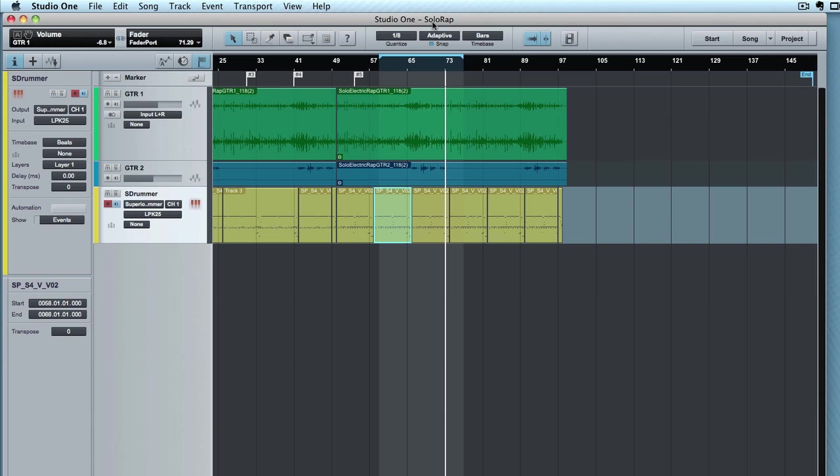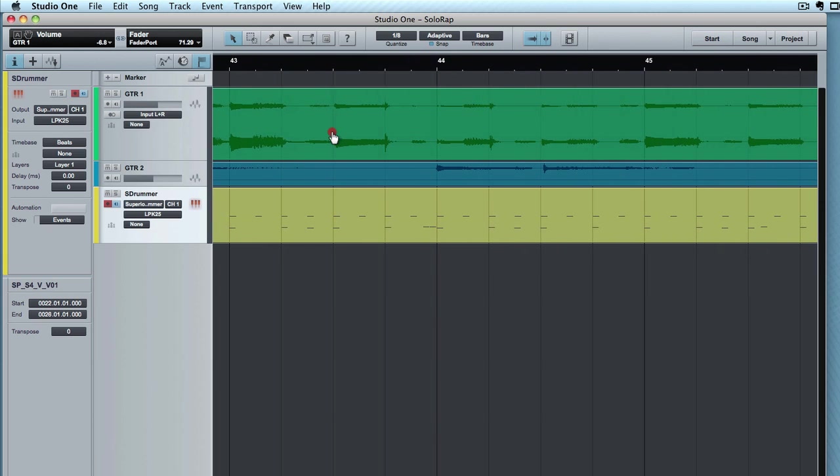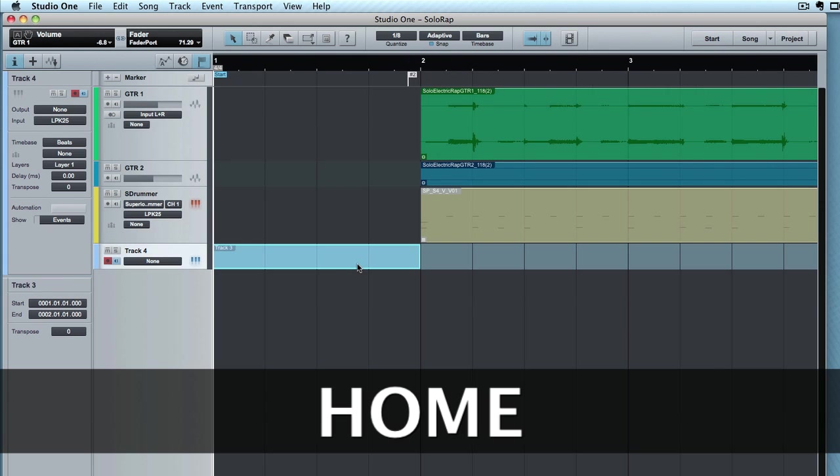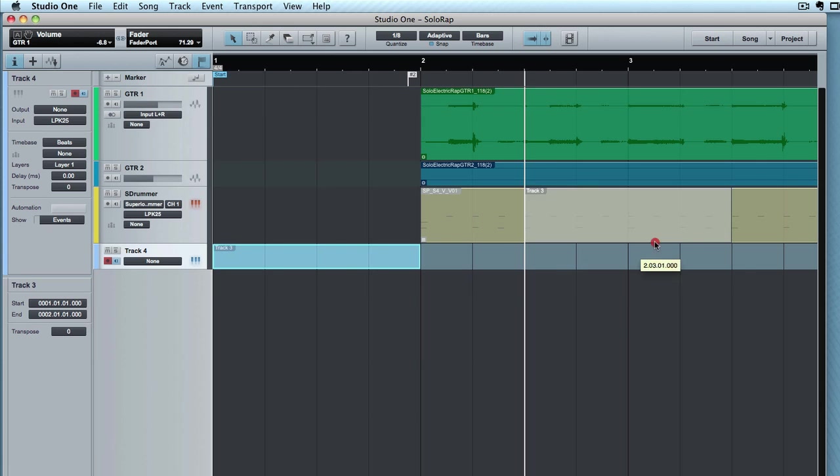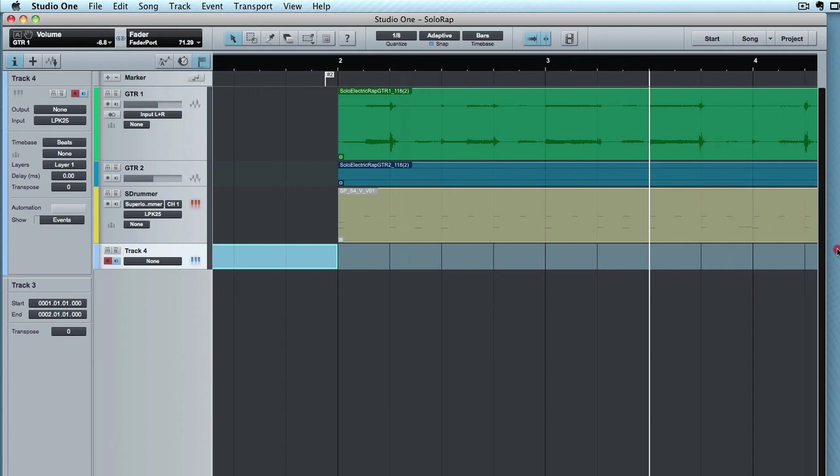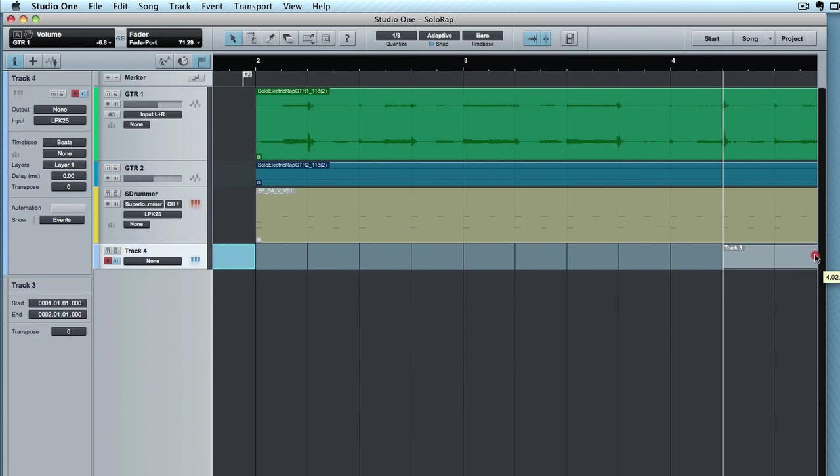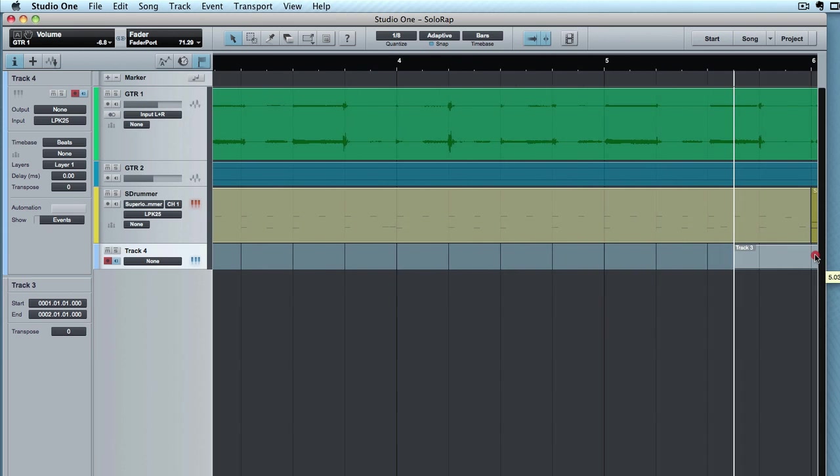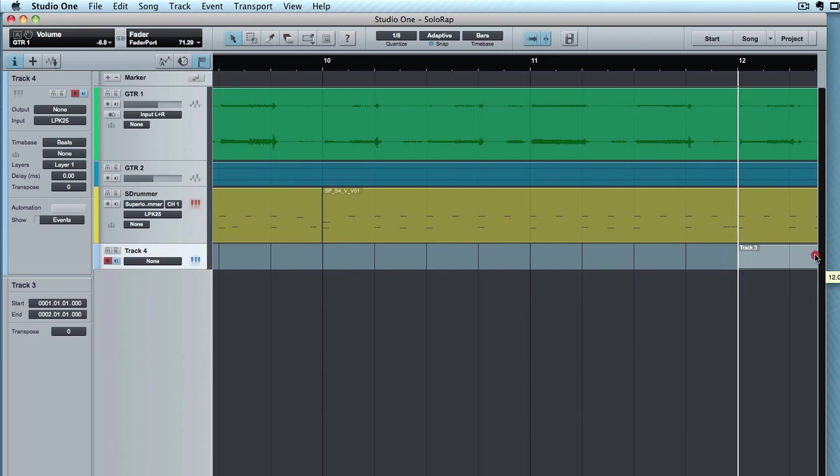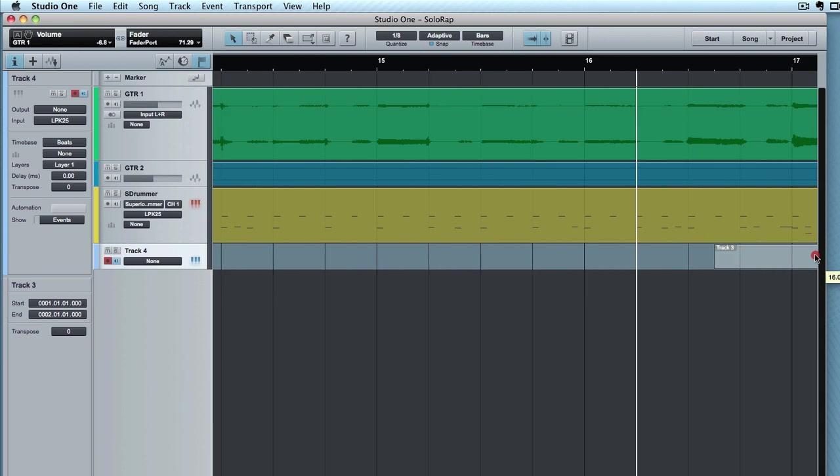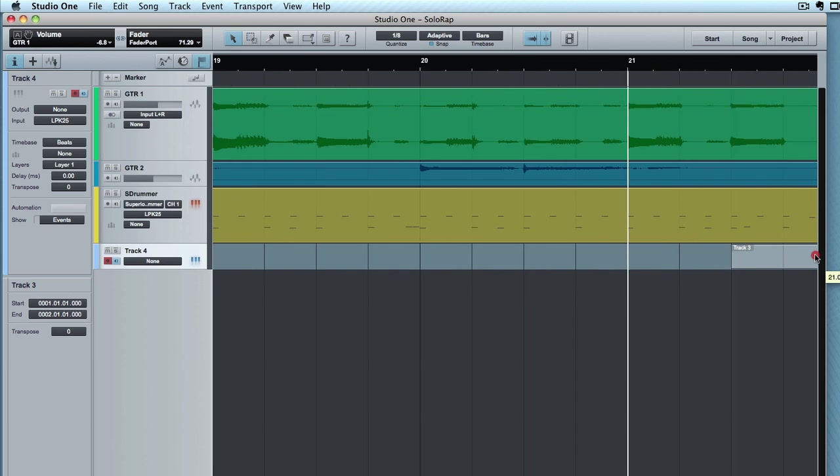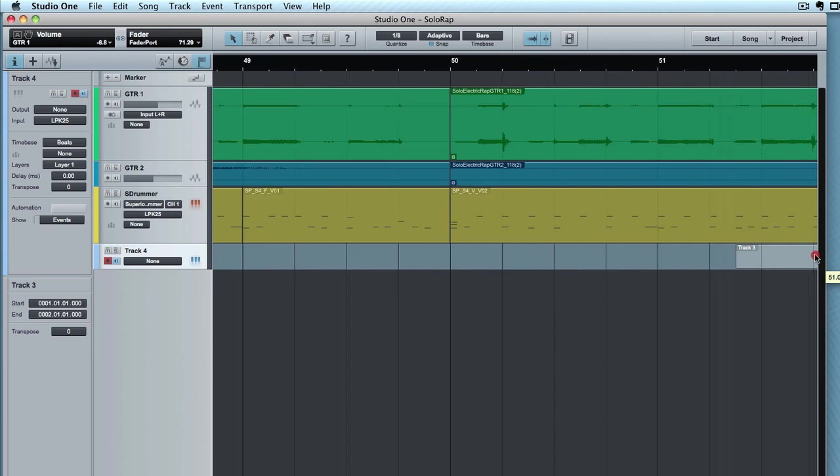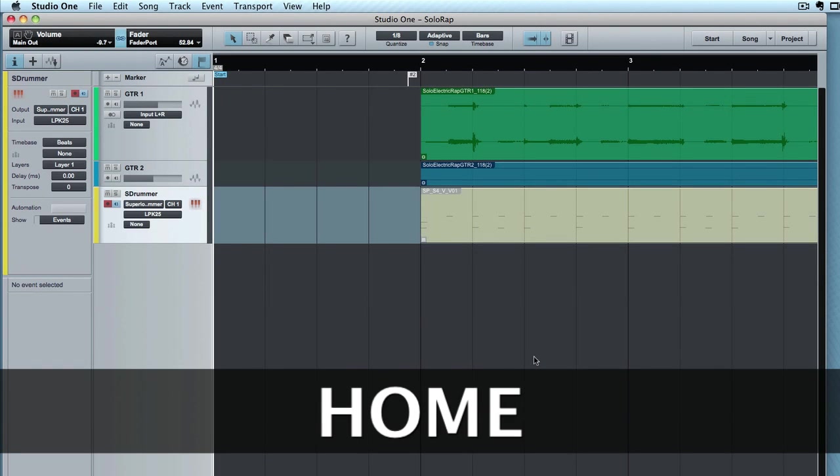All right. There's a new turbo drag. This is useful if you wanted to say, move something way, way to the end of the project. I'm gonna take this MIDI clip here and I want to put it at the end of the song now. So you're dragging and dragging, waiting. Well, the space bar will really speed that up now.